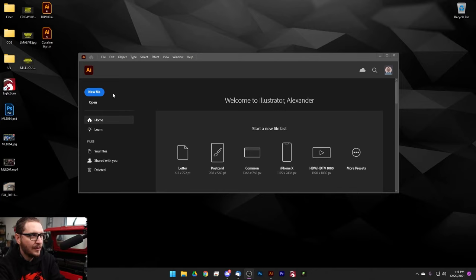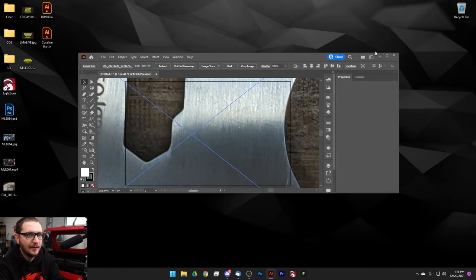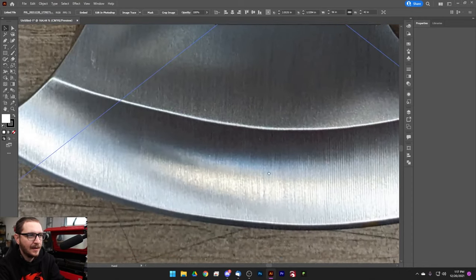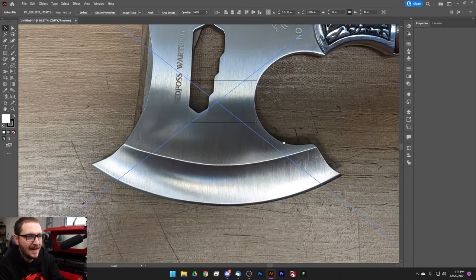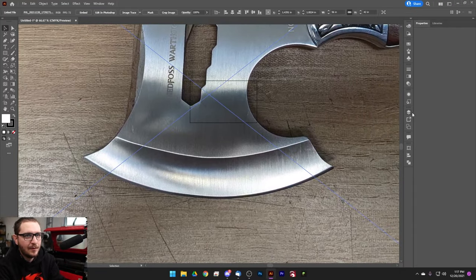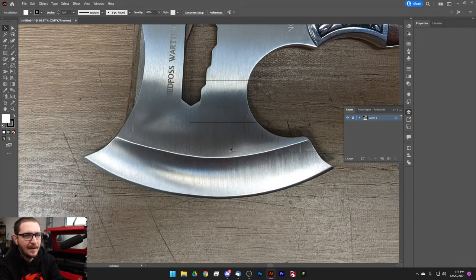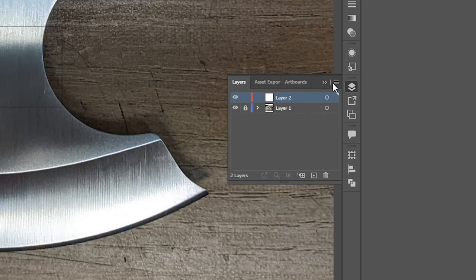Once you're in Illustrator, go ahead and create a new document — the size doesn't particularly matter right now — and bring your photo in. We want it nice and big. To draw on it without constantly moving the photo around, go into layers and click in the blank area next to the photo layer to lock it in place. Then create a new layer above the photo layer so you can draw your outline, and we'll get rid of the photo when we're finished.